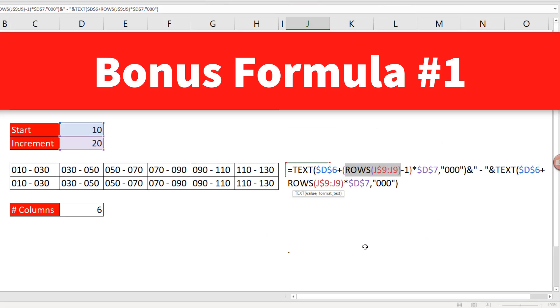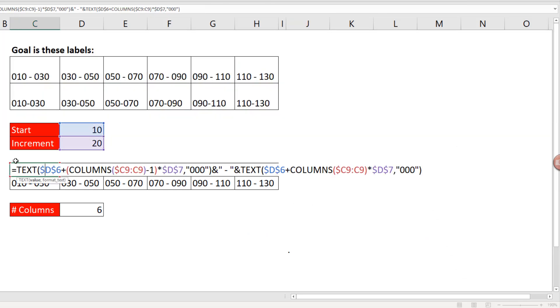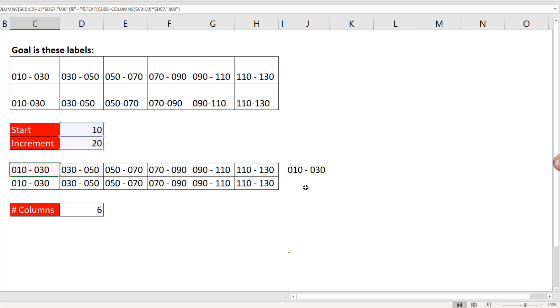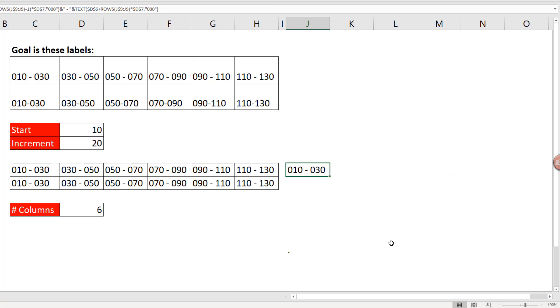Bonus formula number one. Whereas over here, we were copying to the side and used columns, when you're copying down, you have to use rows instead. Control Enter, copy it down.